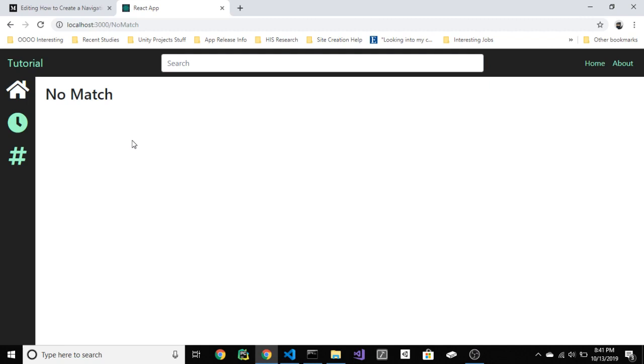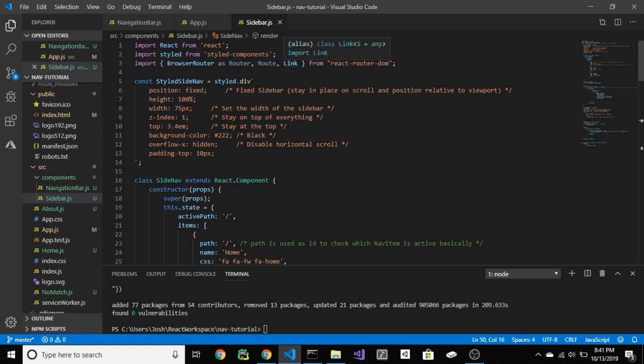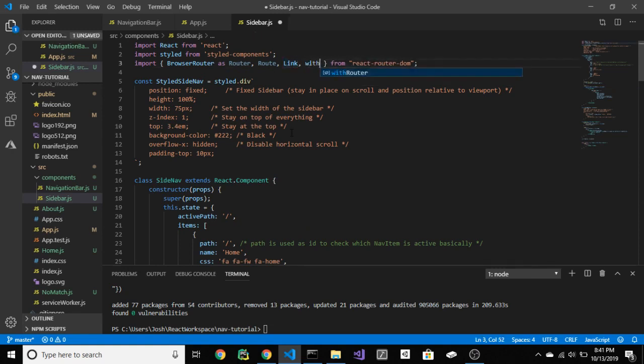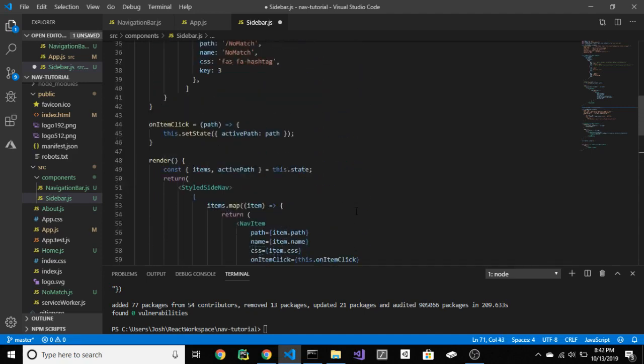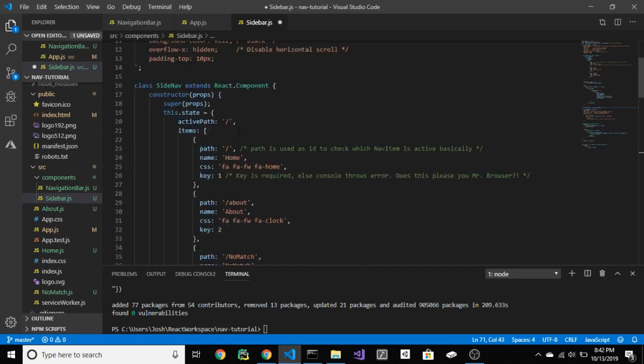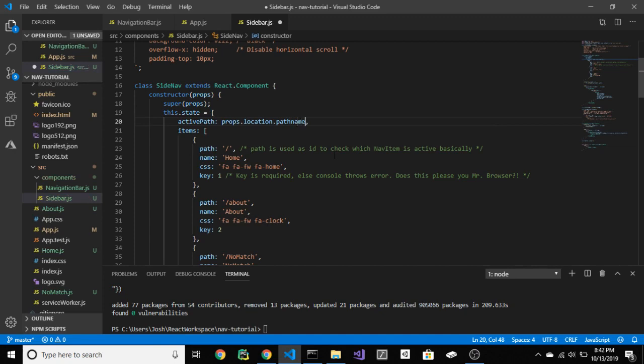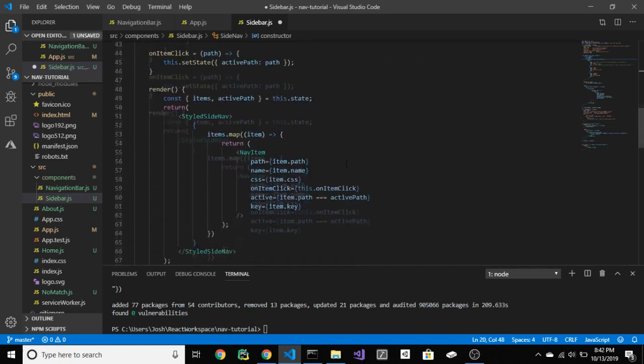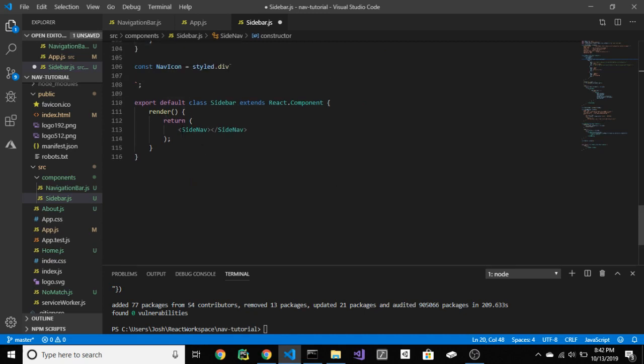Since sidebar is not inside of a route, that makes it a little bit more difficult, but not too bad. Import with router. Create a component using with router to wrap sideNav. Because you did that, you now have access to props.location.pathname, which you did not have access to before. Now, use this component inside of sidebar instead of regular sideNav.